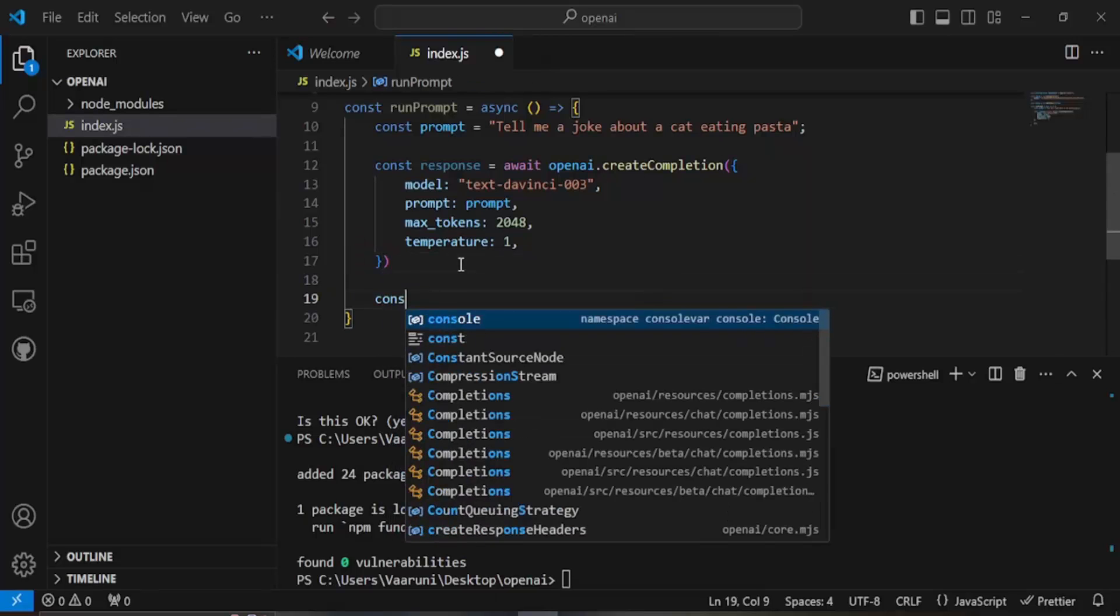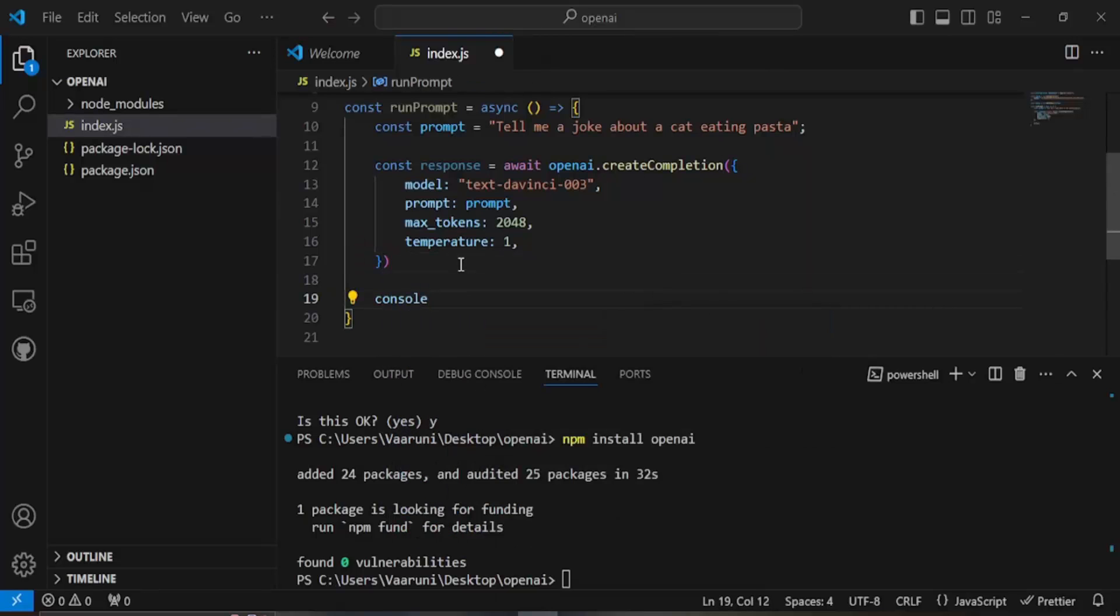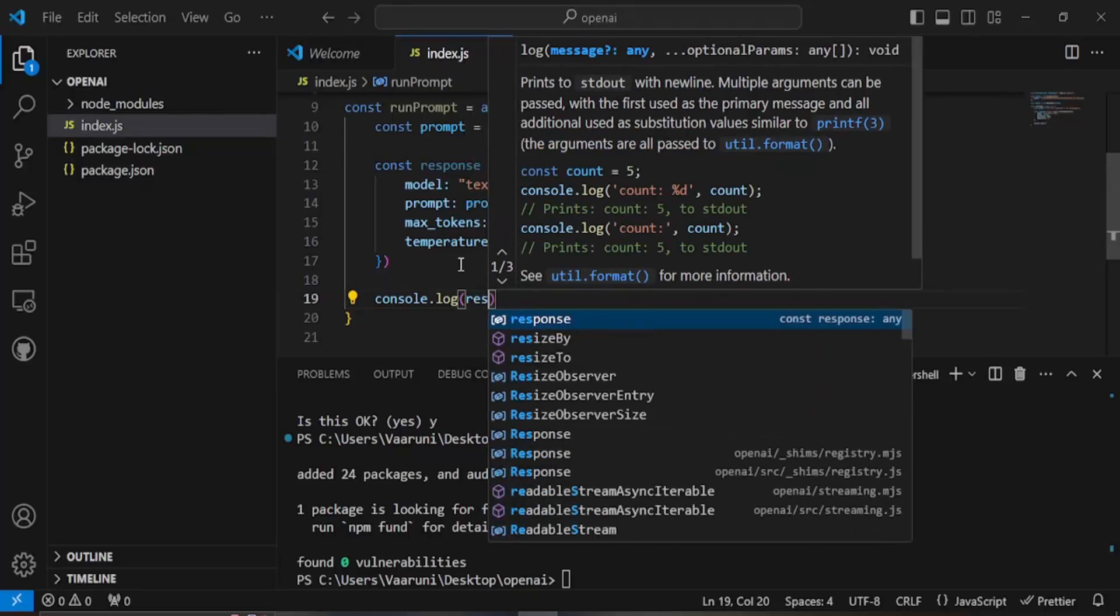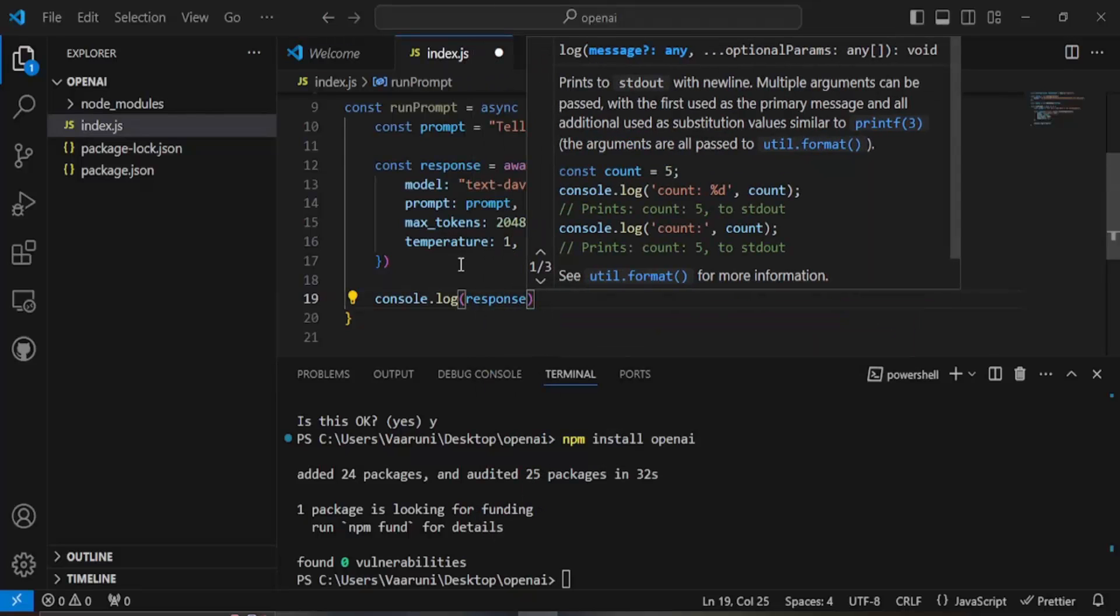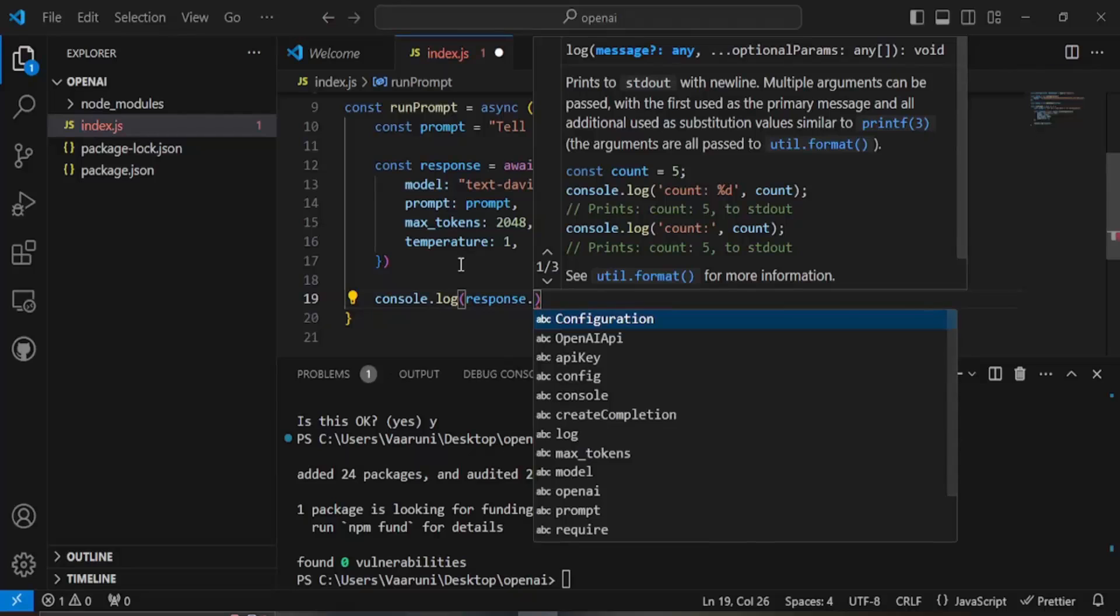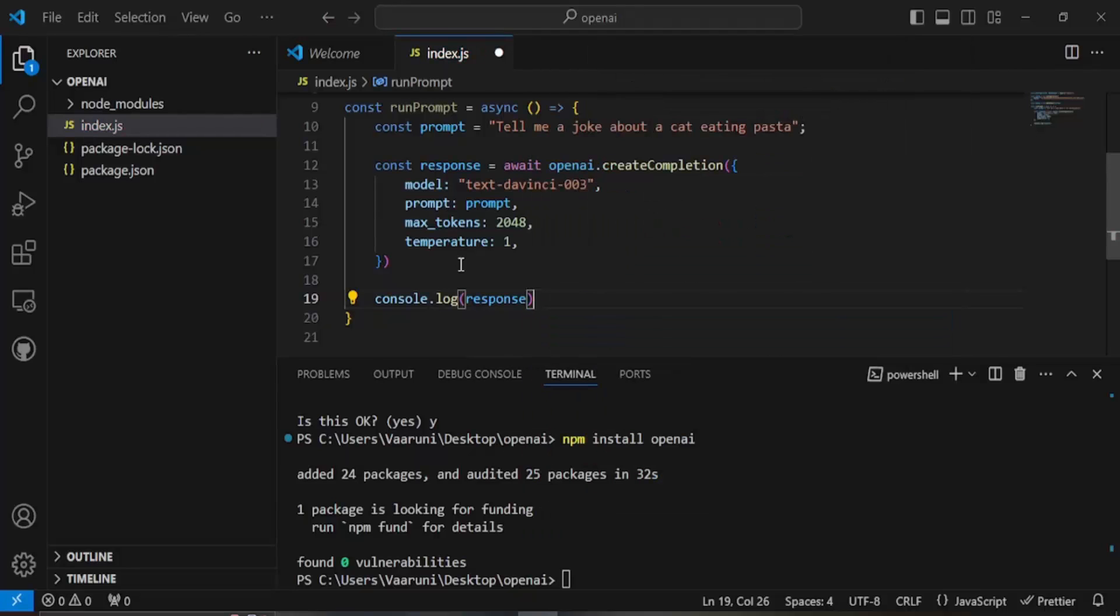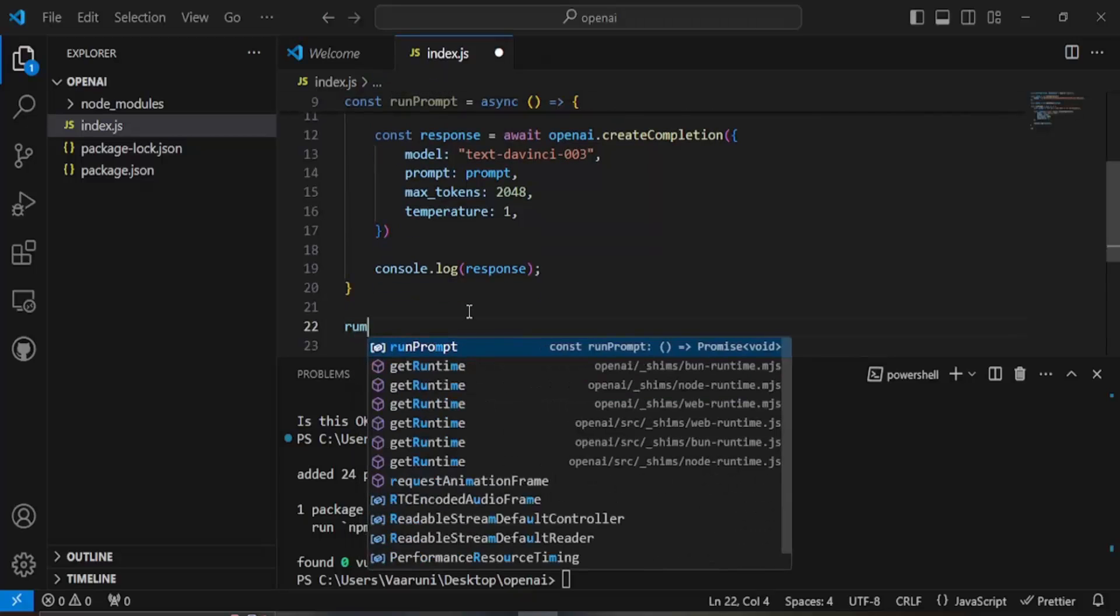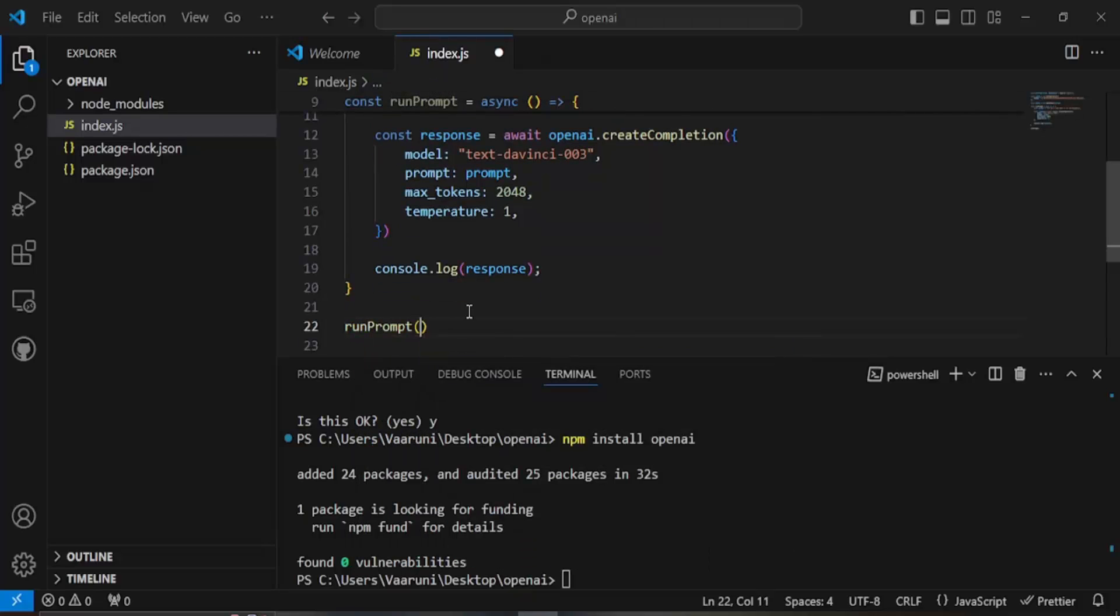So we can just simply use a console.log statement so whatever the response is we want to print it. Let's just print only the response and then finally we call this run prompt function. That's our code, we can just save it and to run it we have to run the command node index.js.